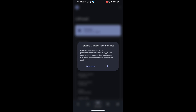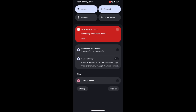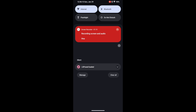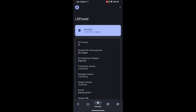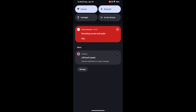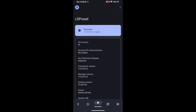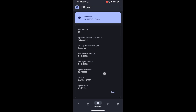Once installed, you will get a notification about the Parasitic Manager — tap on OK. Then go to the notification bar and tap on LSposed Loaded, and load it from there. It will take a few seconds to load. Once it has loaded and there are no more notifications showing, you are good to go.